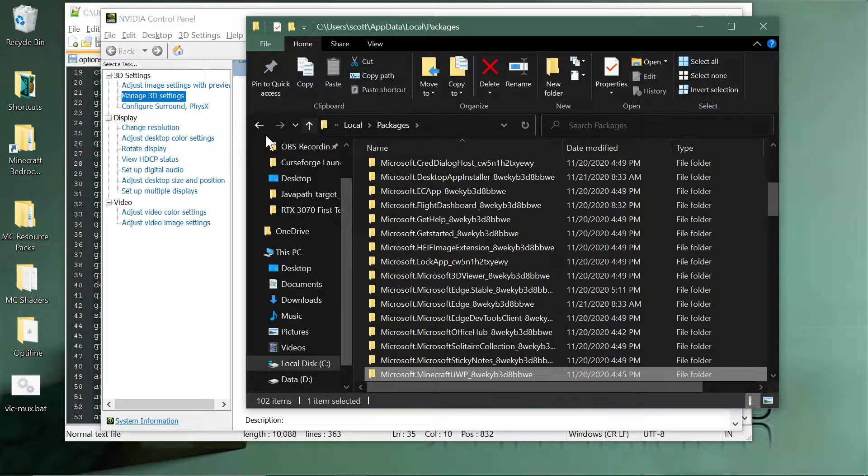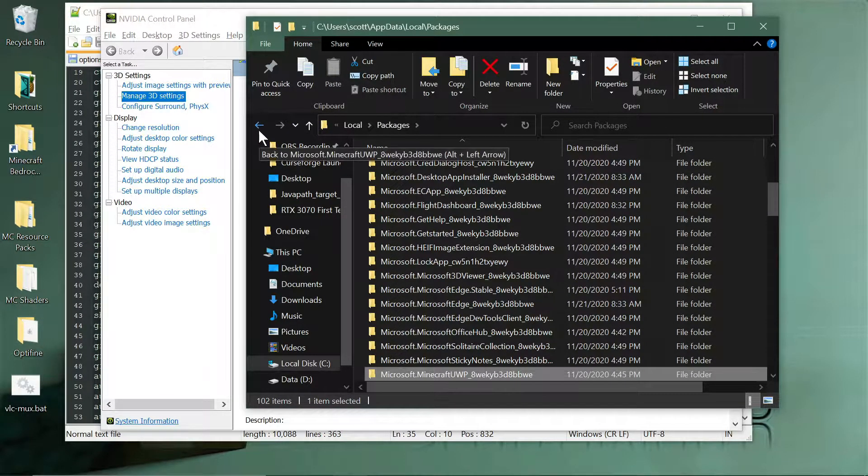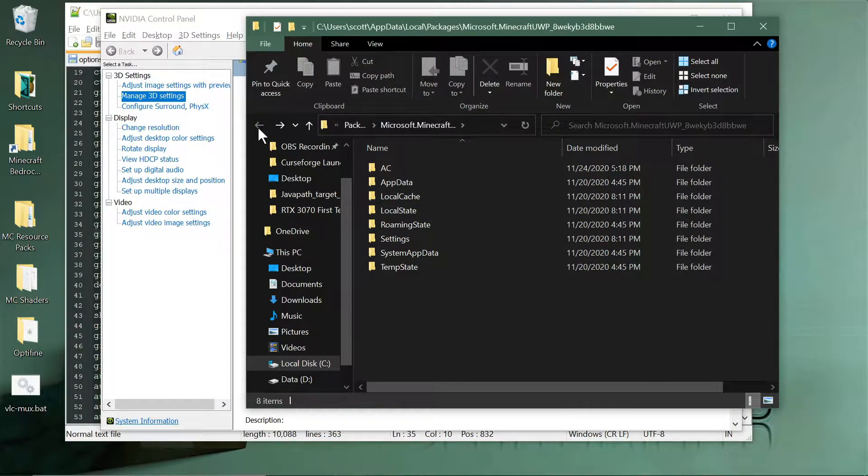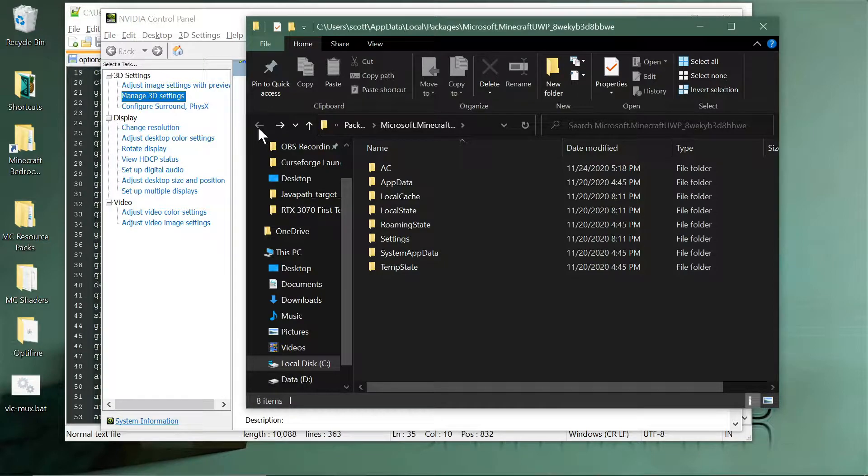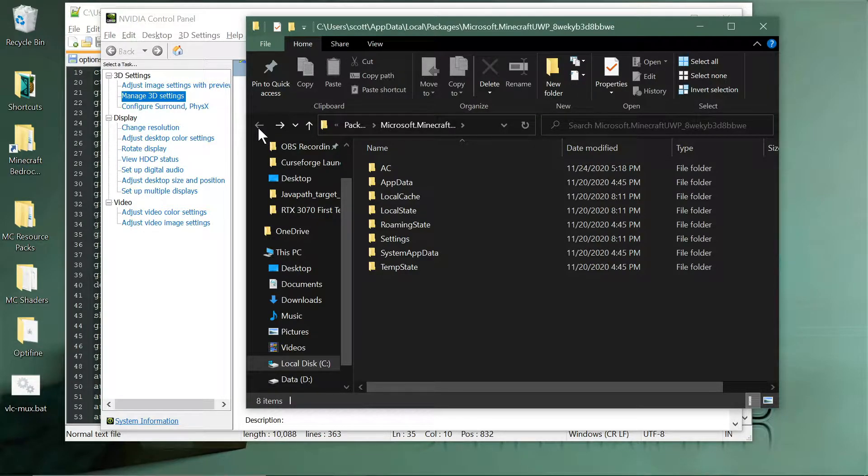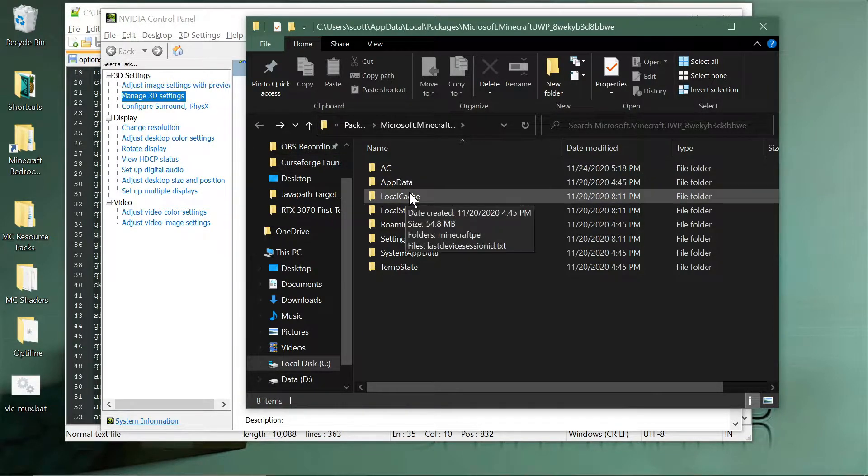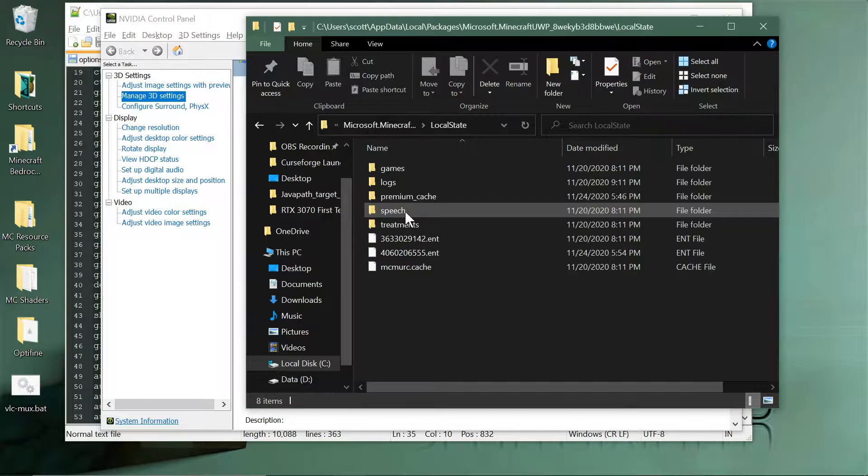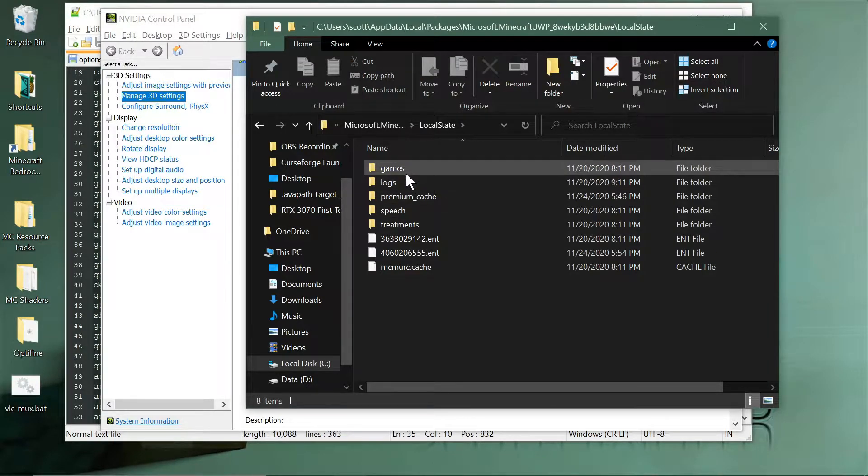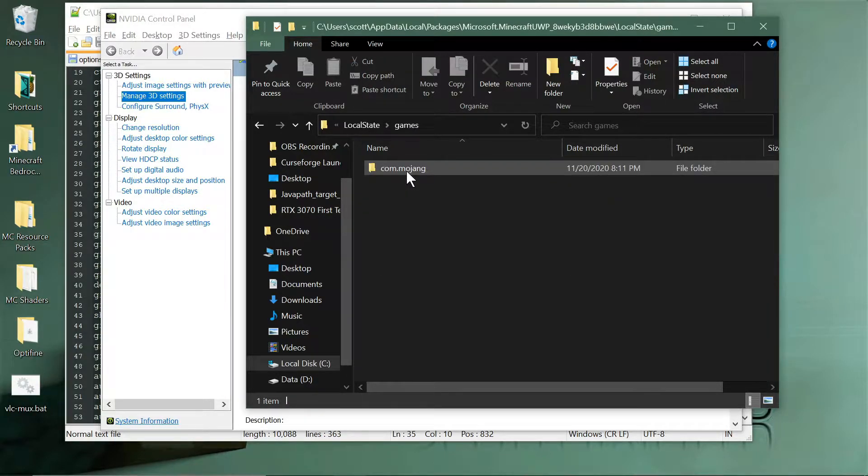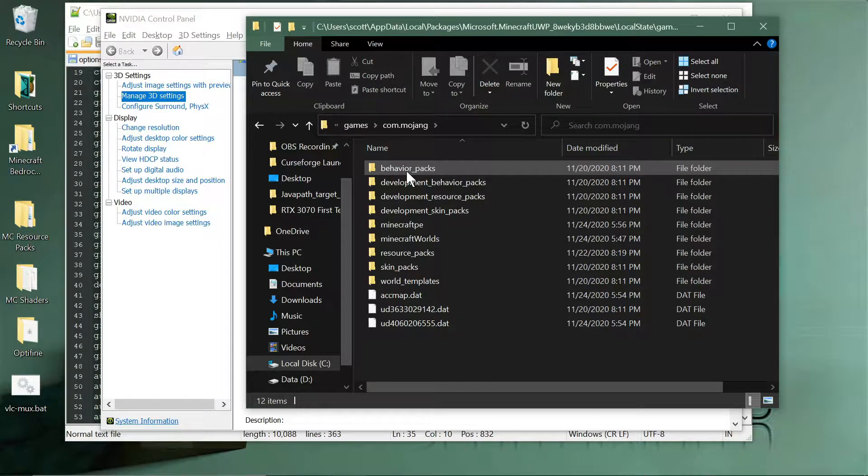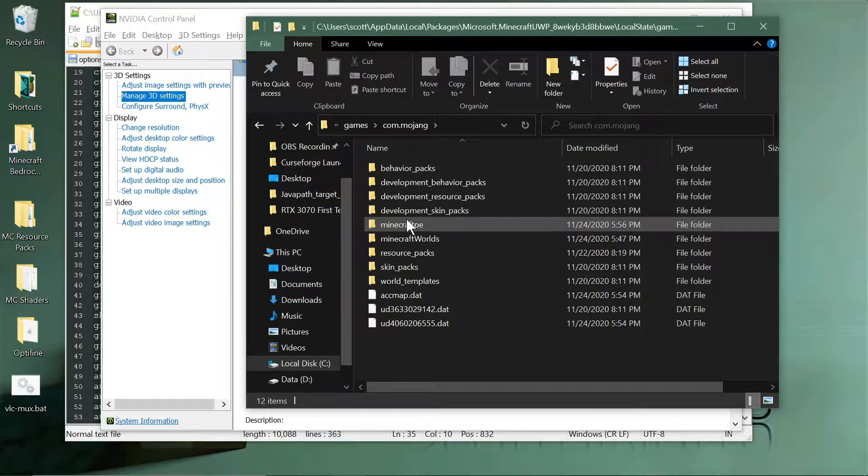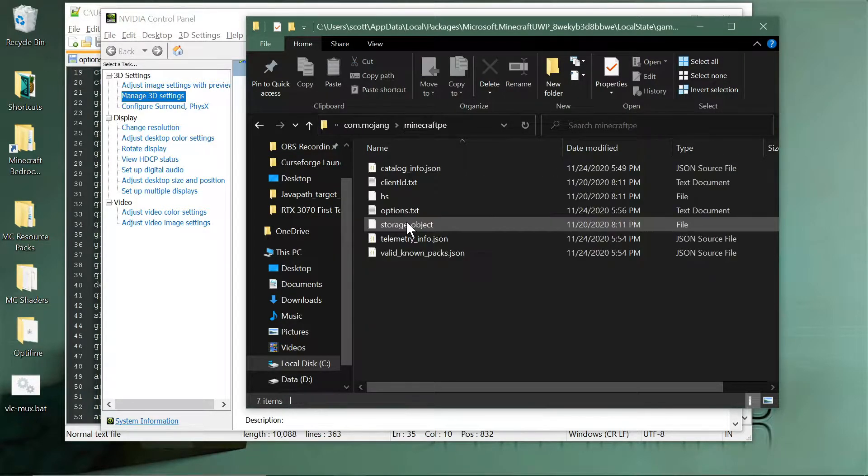It's pretty deep in your system but that's where it's at. There's other places online, I'll leave a link to them. But you want to go to LocalState and then go to games inside this folder, com.mojang, minecraftpe.